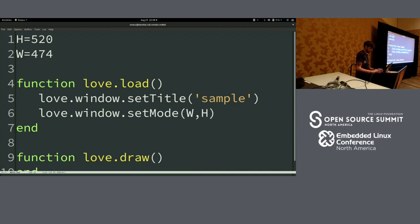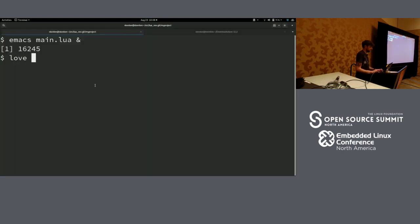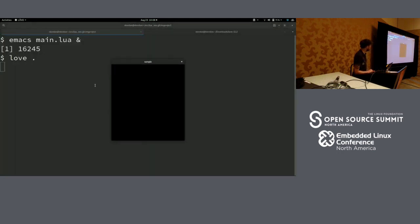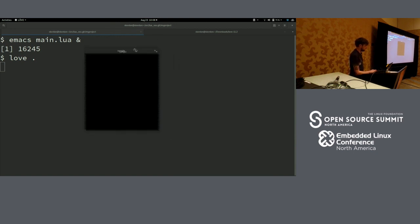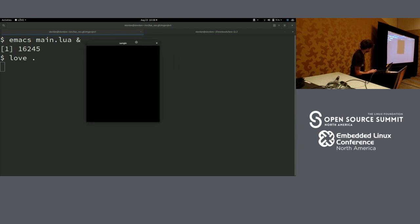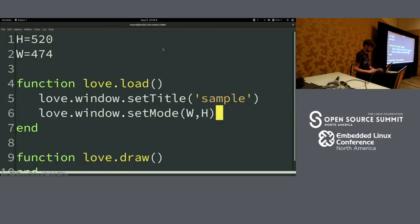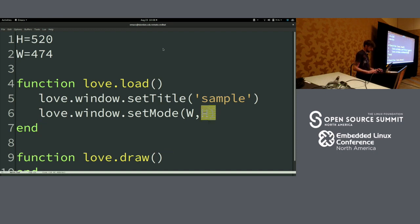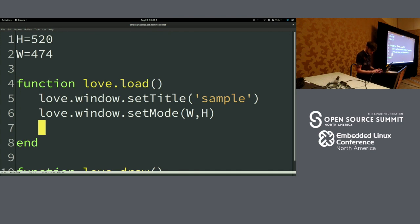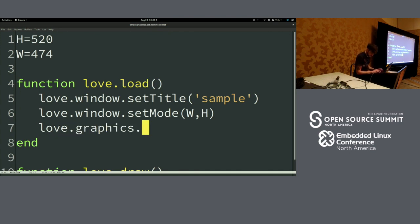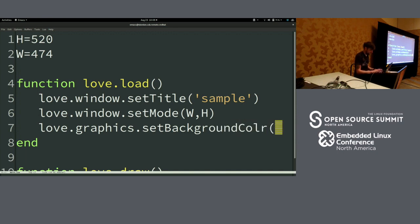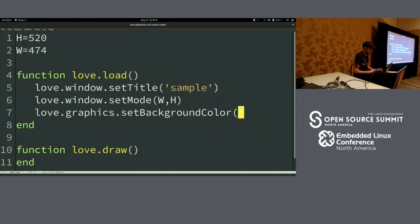That should give us something. There we go — there's our window. So that's the Love game engine at its most basic: a window with pixels in it. If we go back to our code, we can change things within that window. For instance, we could say we want to set a background color.